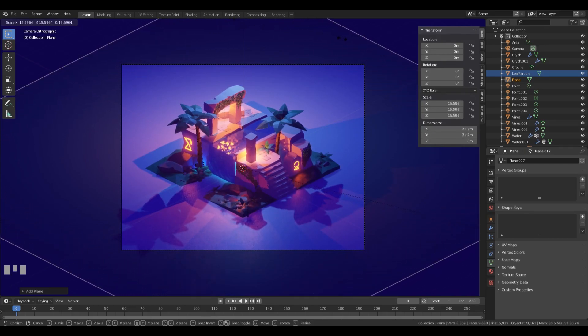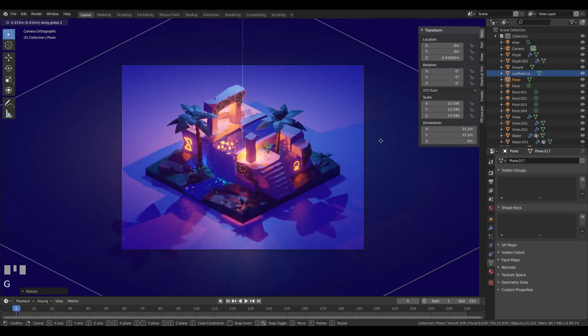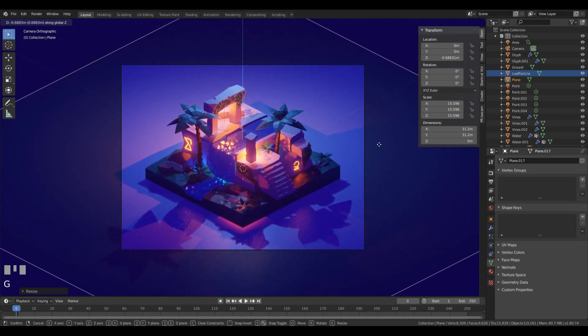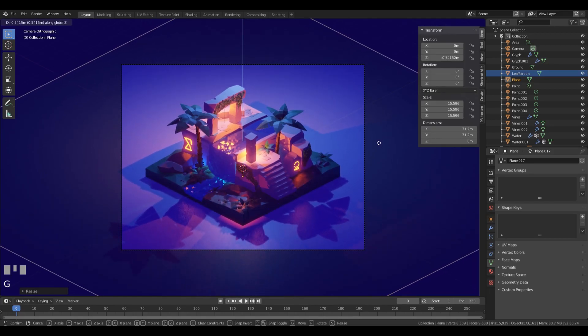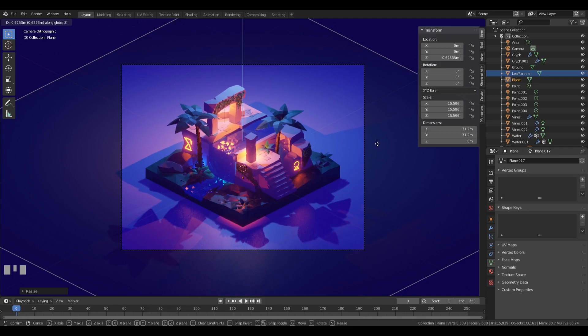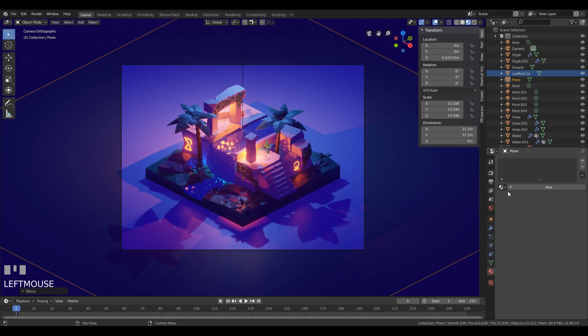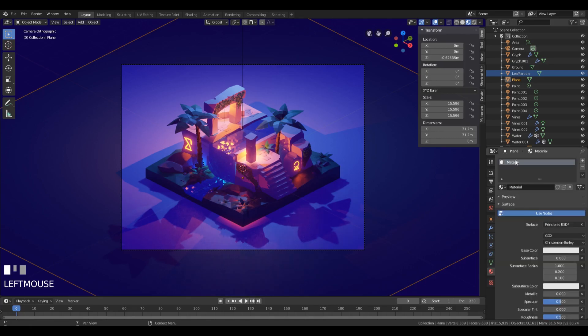We can press G then Z and bring this down so it barely touches the ground, okay, like this. Since this is a night scene, I want to give it a material. Let's call it background or just BG.